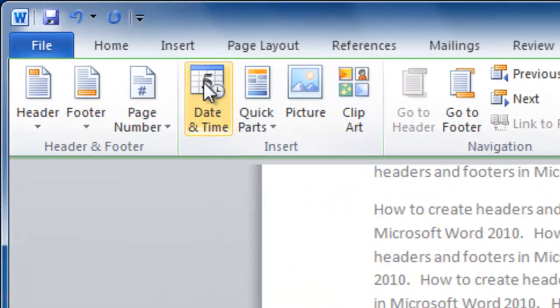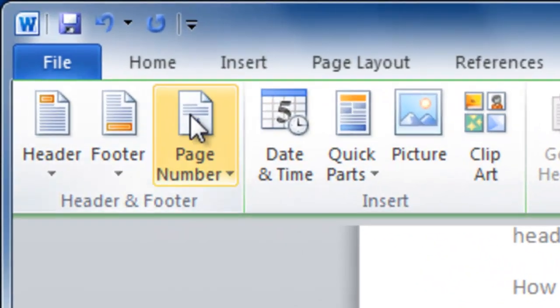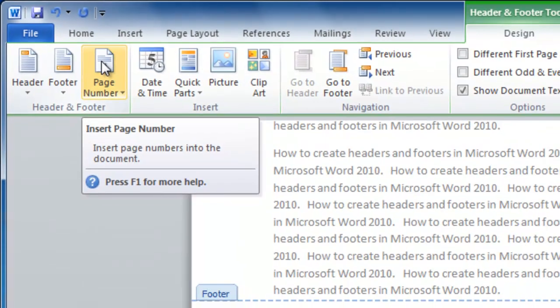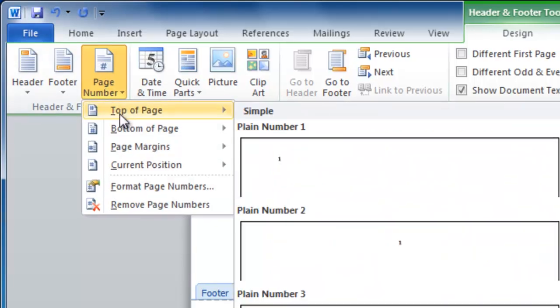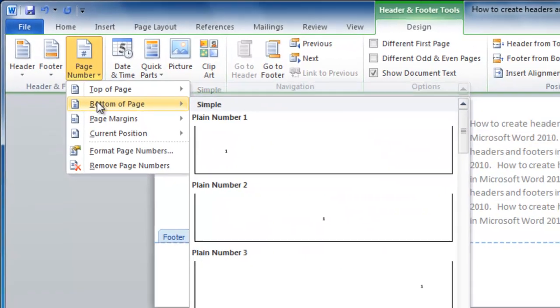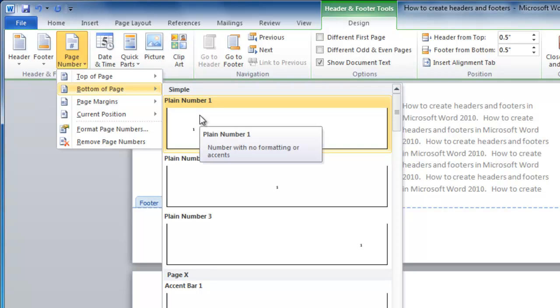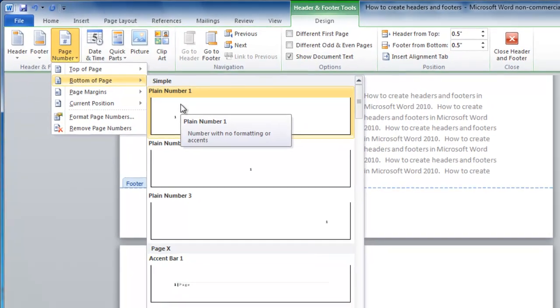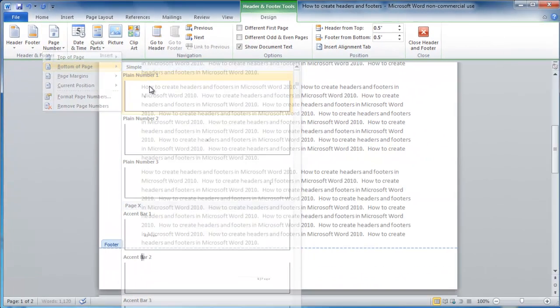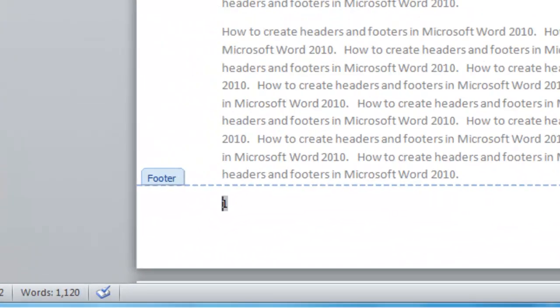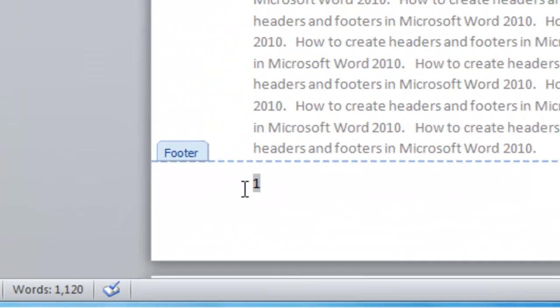Let's add a page number. Click on the page number icon and go to bottom of the page. I'm going to select Plain Number. Now a page number appears below. This will change for every page that we're on.